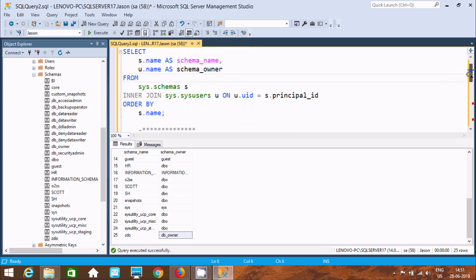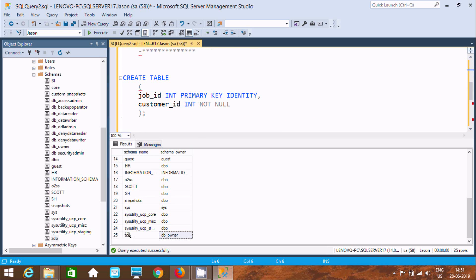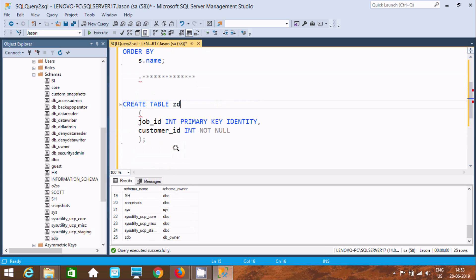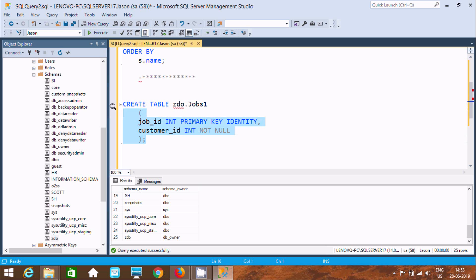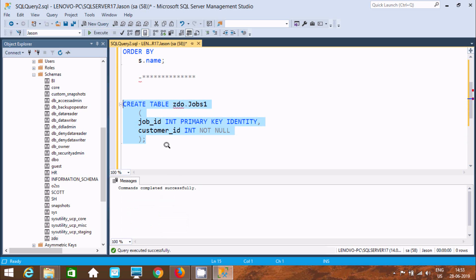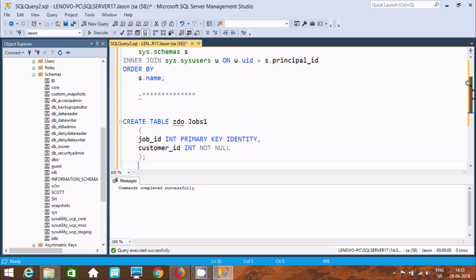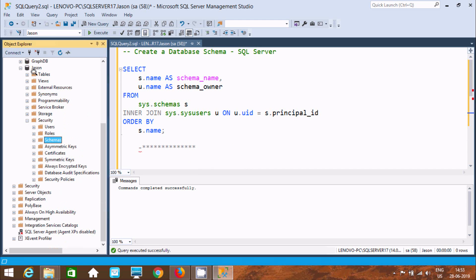Inside the 'zdo' schema I'm going to create a table. First write the schema name 'zdo', then a dot, then the table name — giving it the name 'jobs1'. Execute this query — command completed successfully.